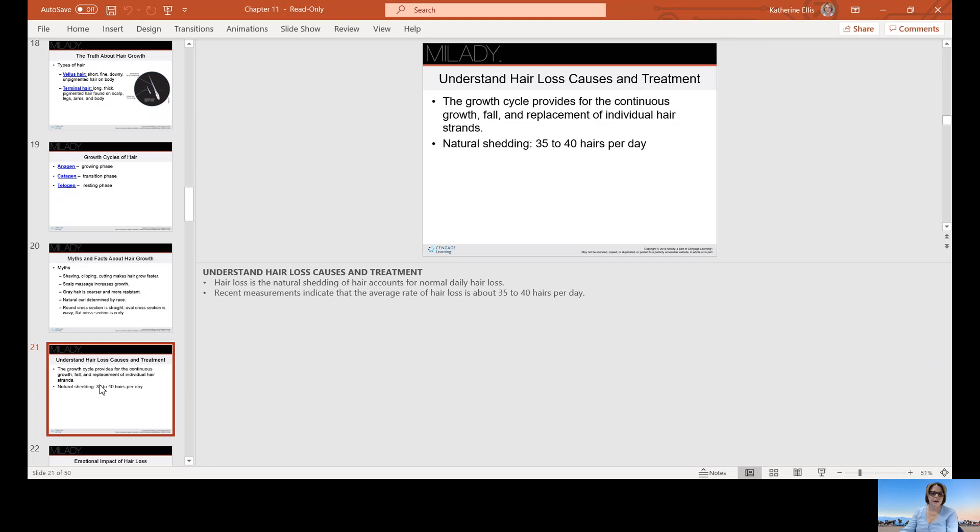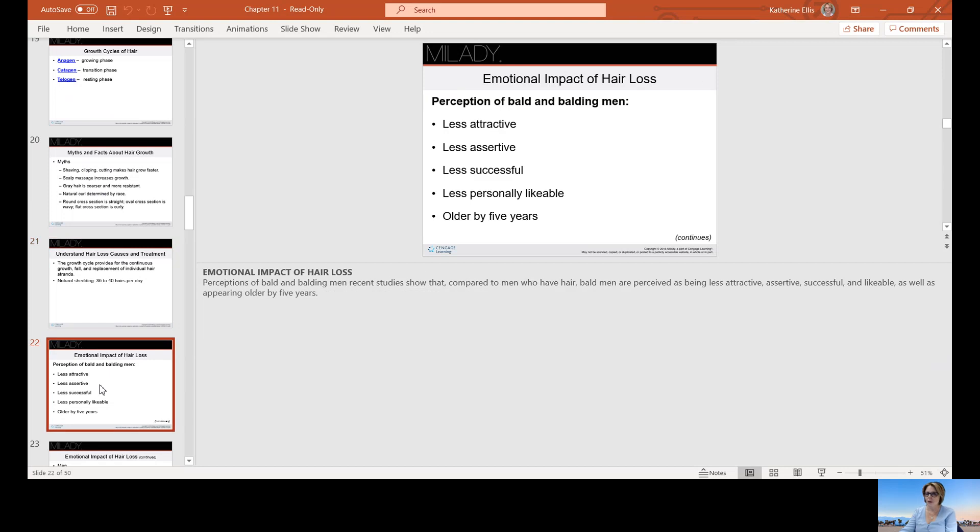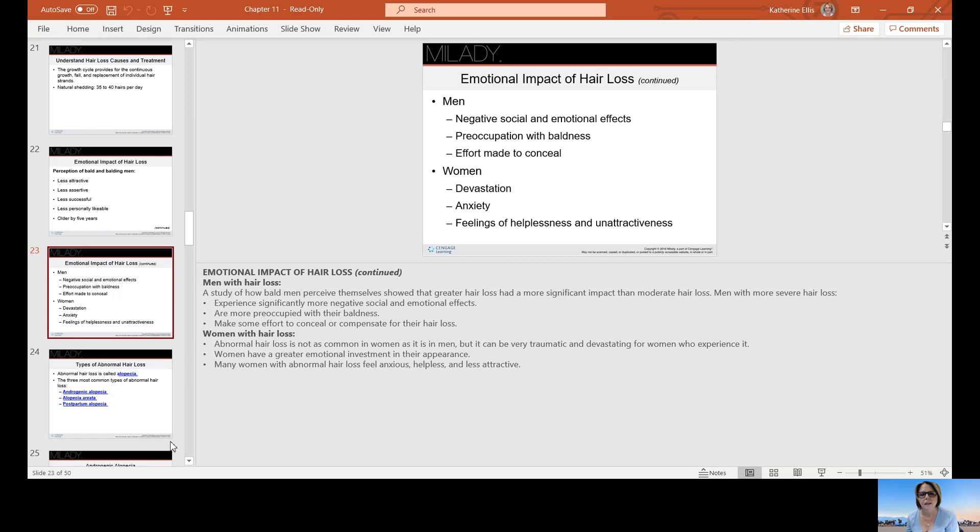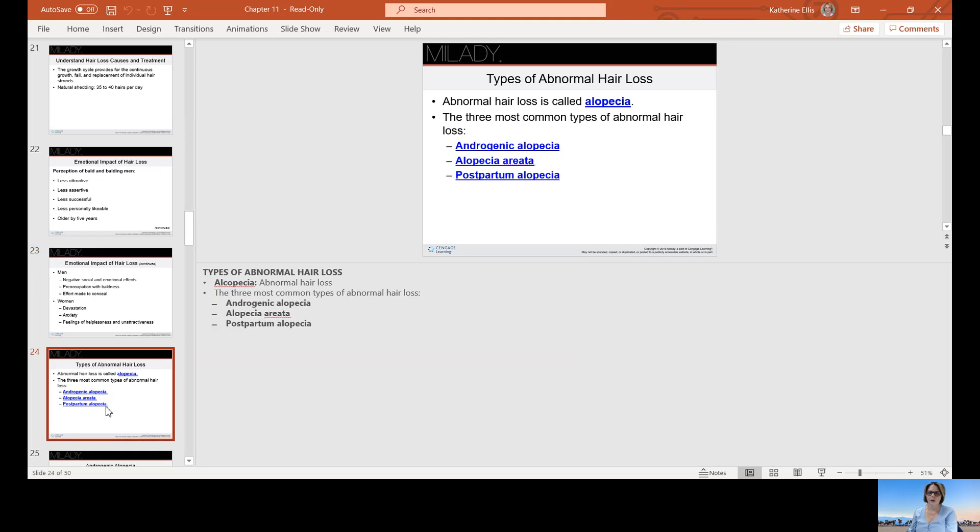Hair loss is a natural shedding of hair and accounts for daily normal hair loss. Recent measurements indicate the average rate of hair loss is about 35 to 40 hairs per day. Emotional impact of hair loss: perception of bald and balding men. They can be considered less attractive, less assertive, less successful, less likable, and older by five years. Not everyone thinks this about balding or bald men. Some women think a bald head is sexy. Men can have negative social and emotional effects, preoccupation with baldness, making an effort to conceal. Women, I think it is more devastating for women. It can cause anxiety, a feeling of helplessness and unattractiveness. To most women, their hair is a very big part of their identity.